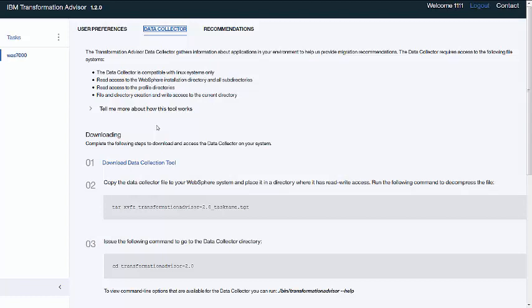The data collector gathers information about applications in your environment. It identifies which profiles are associated with the WebSphere installation along with the installed WebSphere and Java versions and identifies all WebSphere applications. Data gathered through running the data collector is fed back to the Transformation Advisor tool.